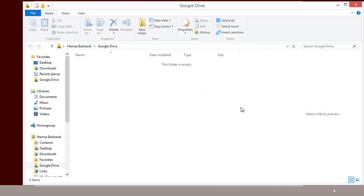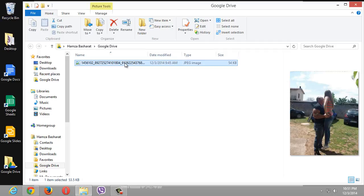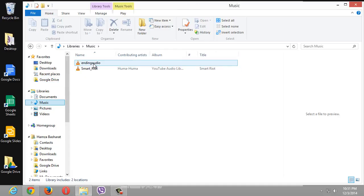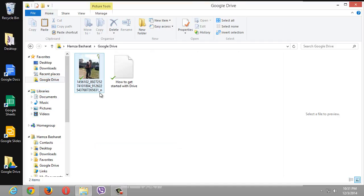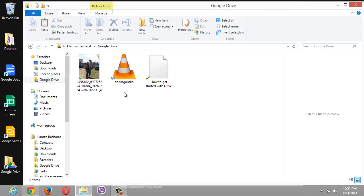Now we have this empty Google Drive folder and we can use it to sync our files. As you can see, the picture we uploaded earlier is already here — if you upload something from your account online it gets downloaded to your computer automatically. The other way around works too: I'm just going to copy a music file and paste it into the Google Drive folder. You can see these icons mean it's synchronizing with your online account. You can also share a Gmail account among a group so everyone can access the same Google Drive folder on their PCs.